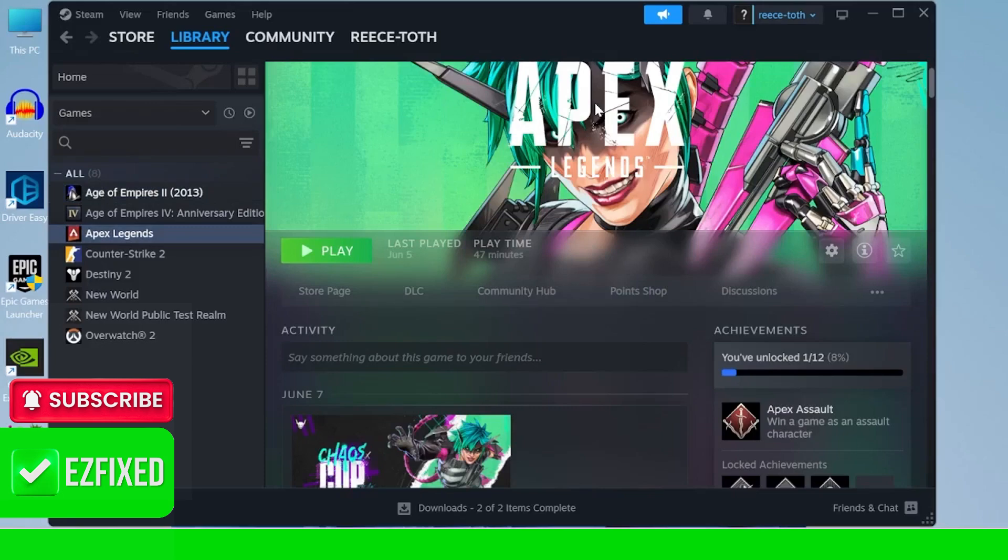Hey guys, if you're trying to launch Apex Legends but it keeps getting stuck on the loading screen, then keep watching as in this video I'm going to provide you with some troubleshooting steps you can take to resolve this issue.